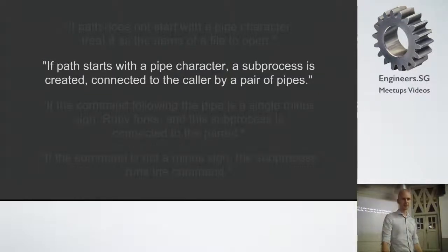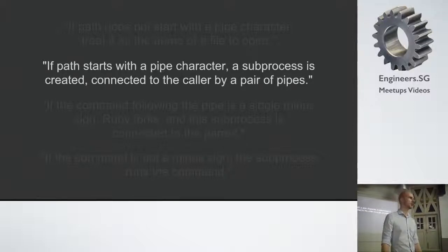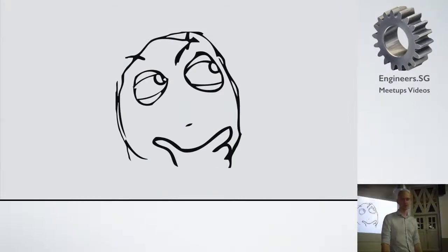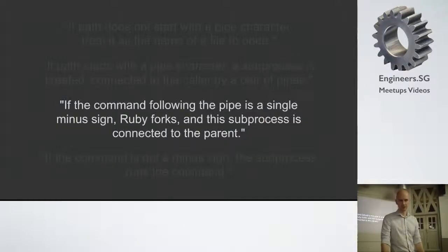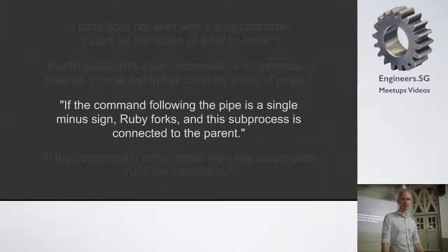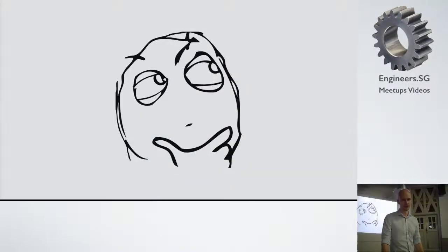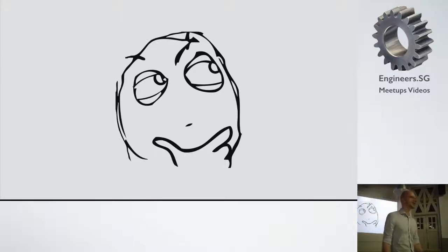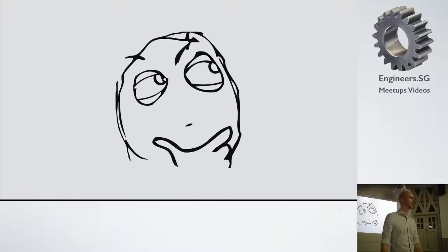It continues. If path starts with a pipe character, a sub-process is created connected to the caller by a pair of pipes. Okay, we're starting to get somewhere. But there is more in there. If the command following the pipe is a single minus sign, Ruby forks and this sub-process is connected to the parent. And already here, I mean I'm no security expert, but it sounds like you could do something like a fork bomb to create a denial of service attack on anything using this.